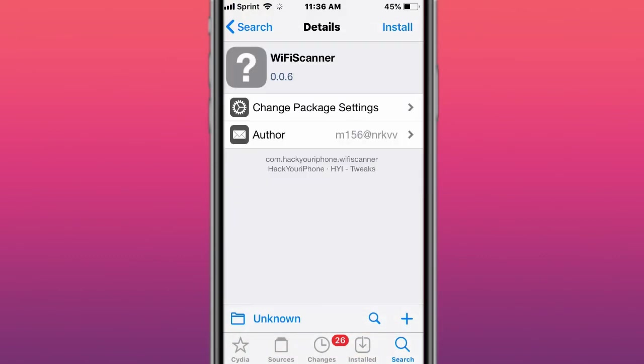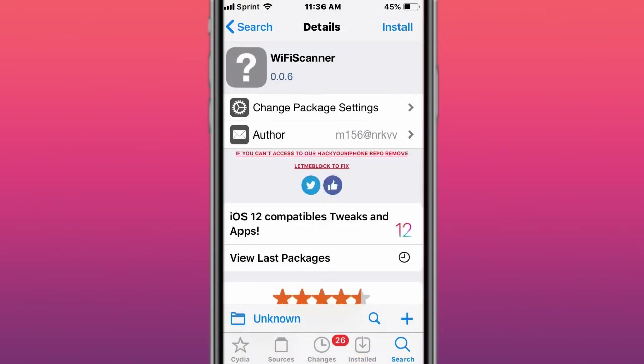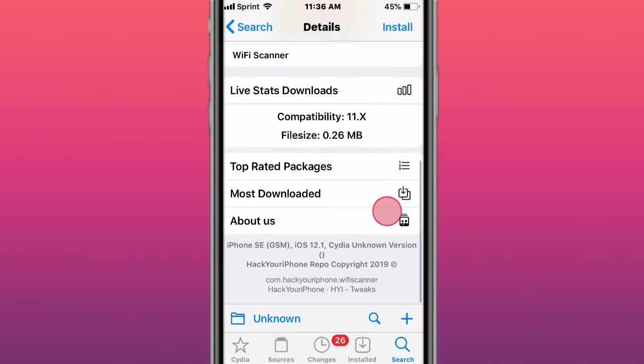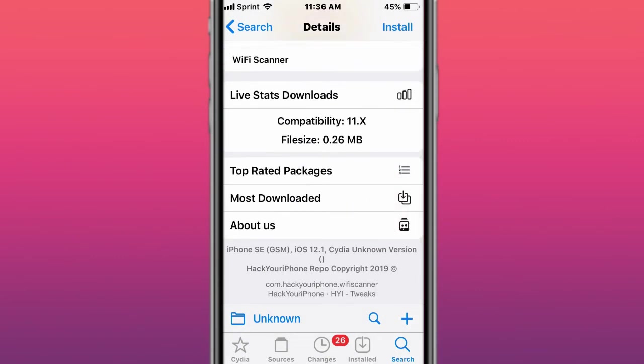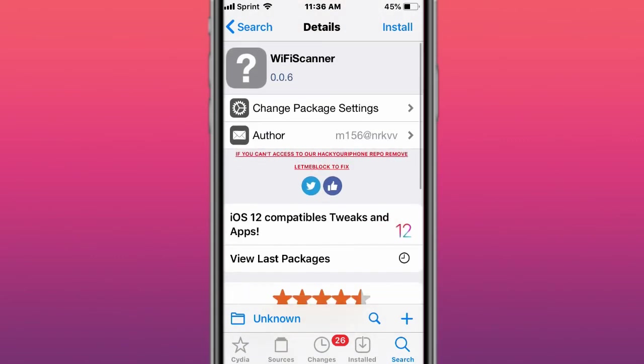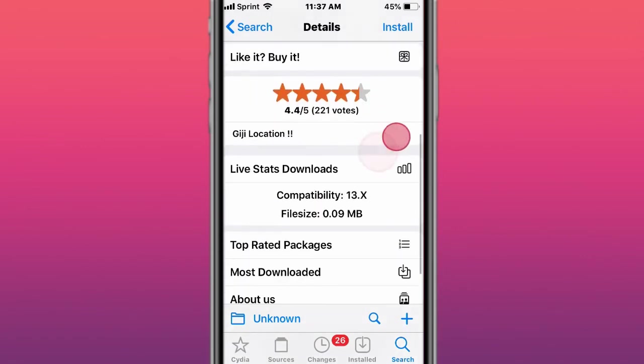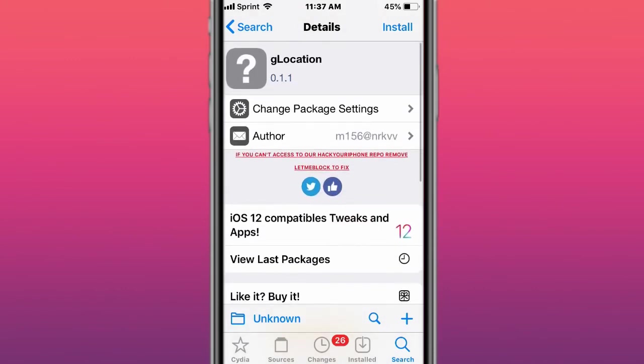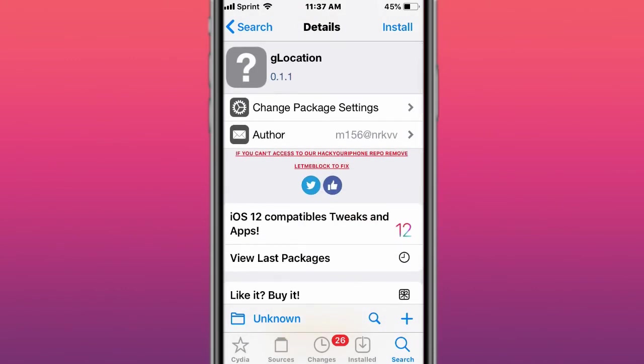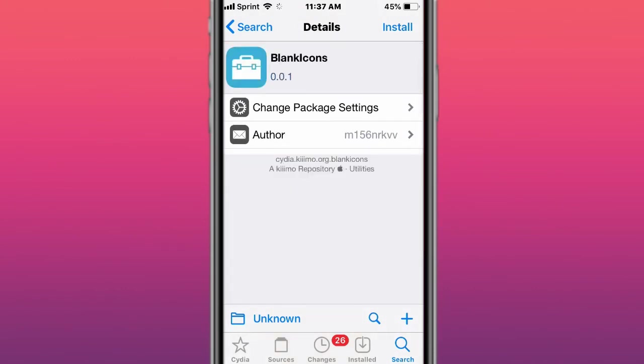This tweak is called Wi-Fi Scanner, scans your Wi-Fi. This tweak is called Home Bar Transparent. This tweak is called Hardware Specs, about hardware information. This tweak is called G Location, allows you to change your location for your GPS.